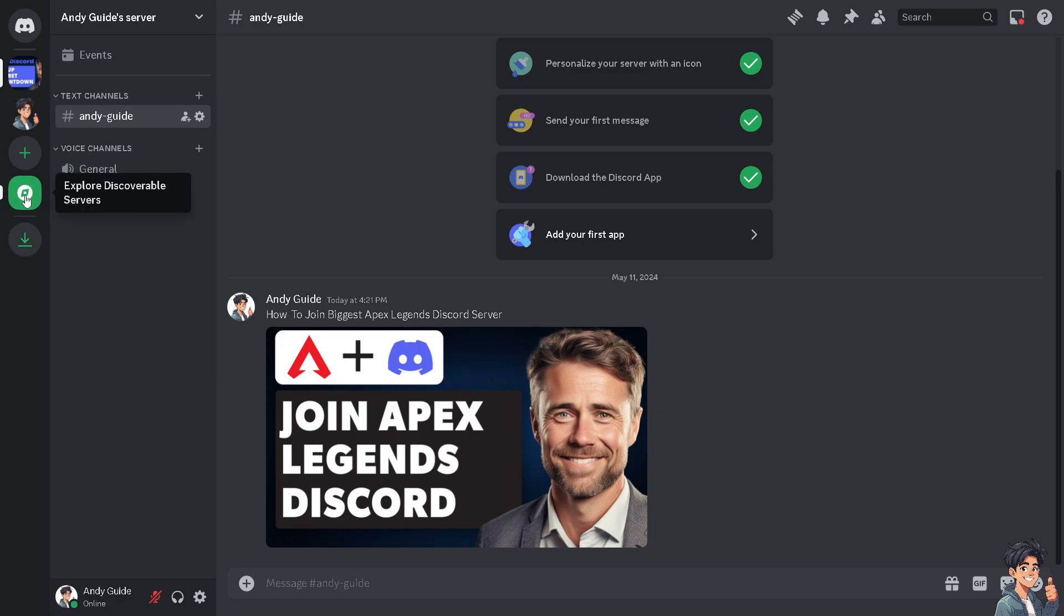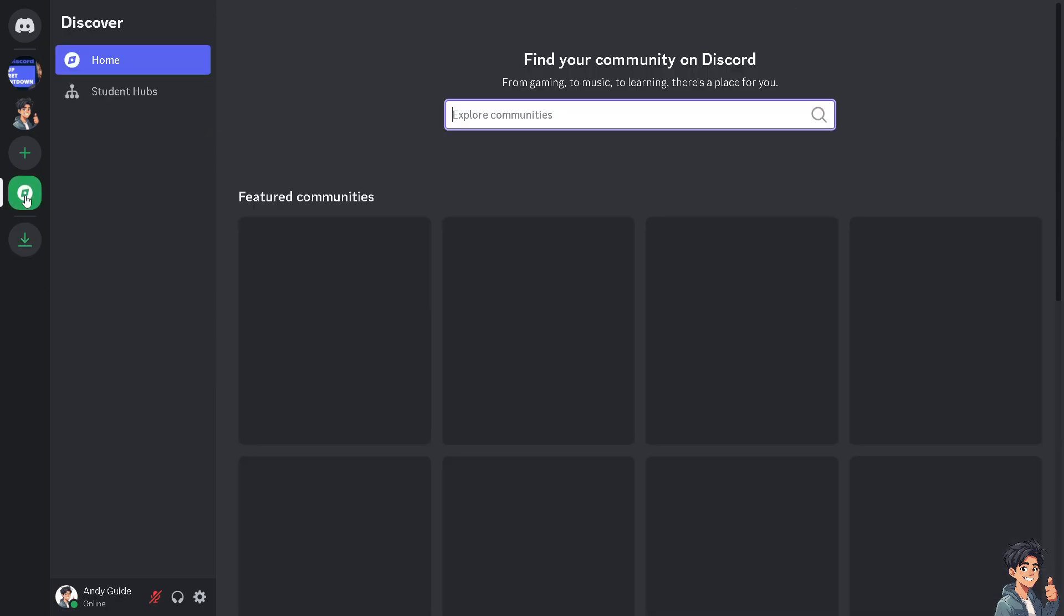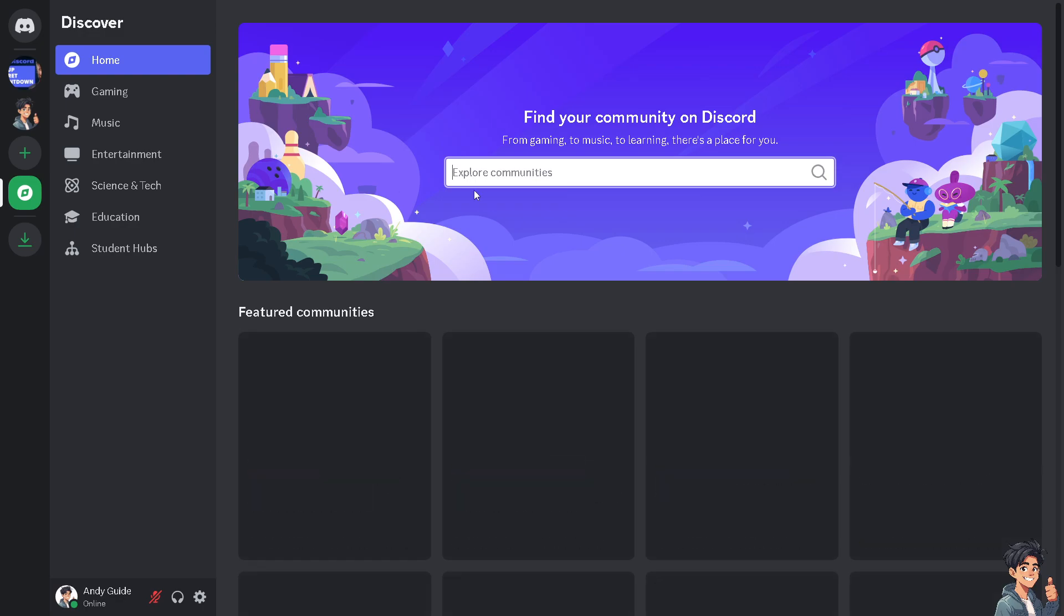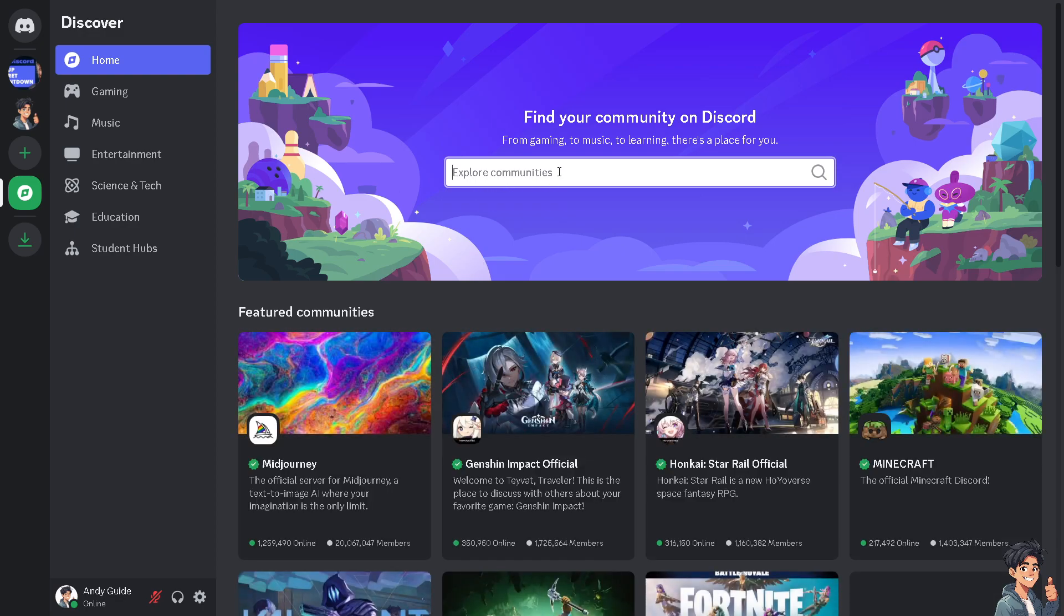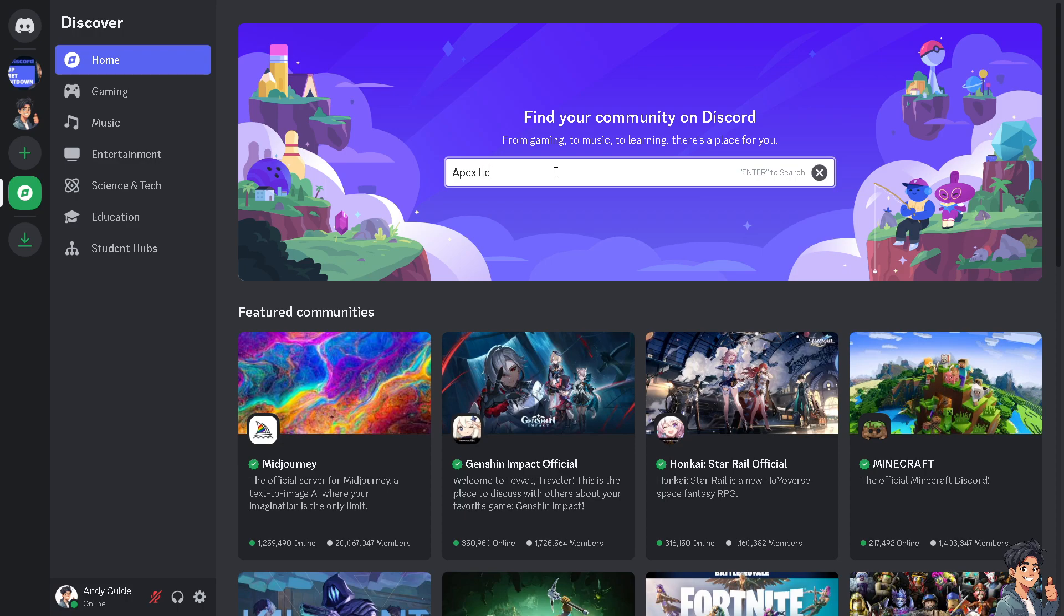From here, all you have to do is type in Apex Legends and hit enter.